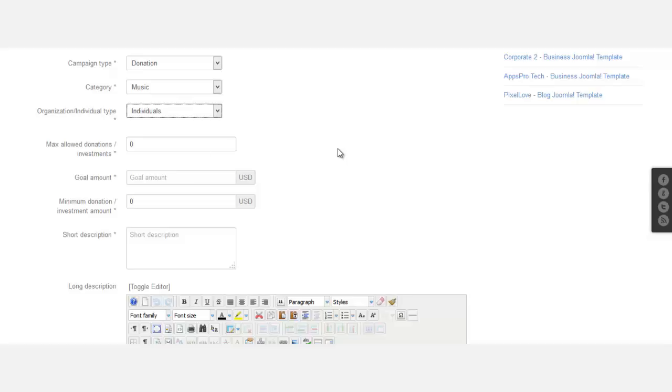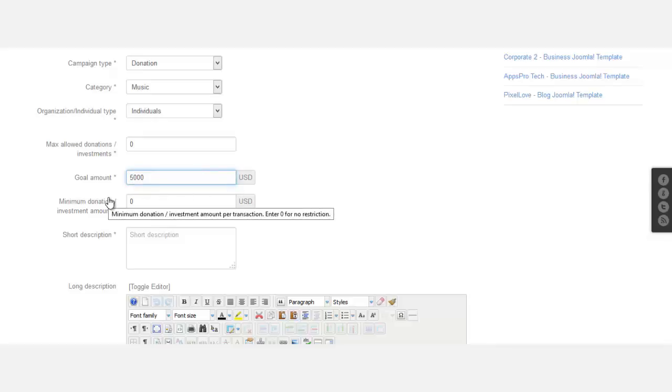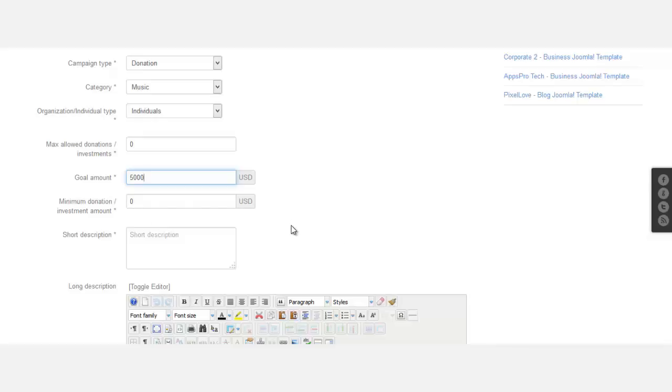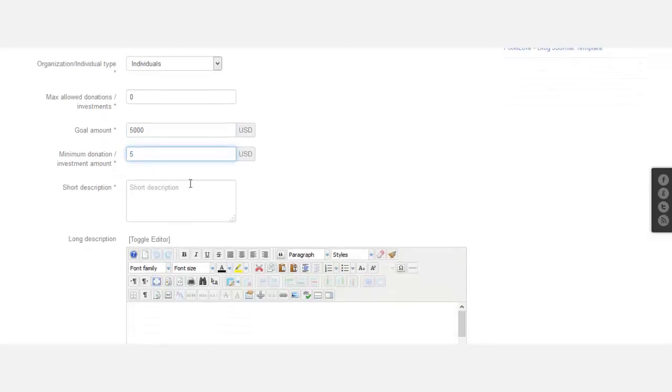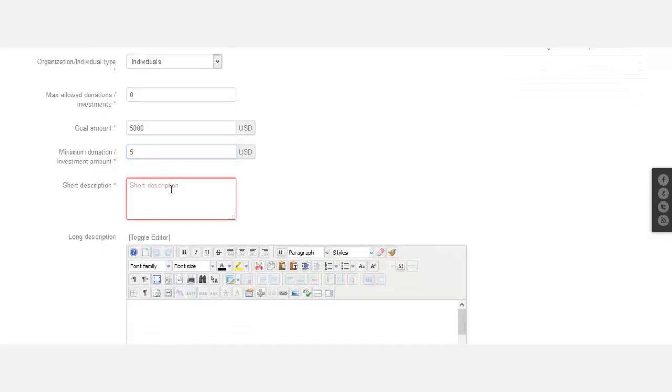Organization or individual? Max allowed donation - what is the maximum that you want to allow for this particular donation? Just leave it to zero for unlimited. The goal is to raise five thousand dollars. For minimum donation amount, we're going to put in minimum five dollars.